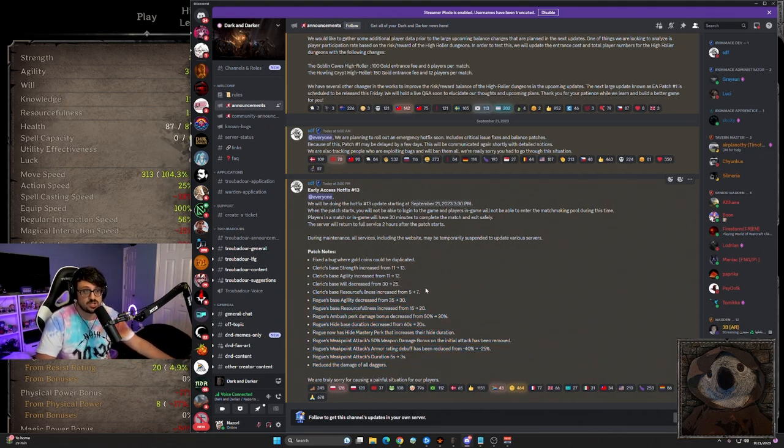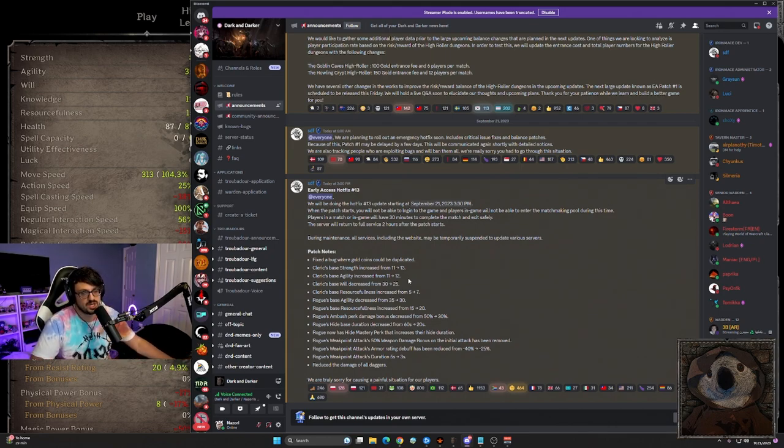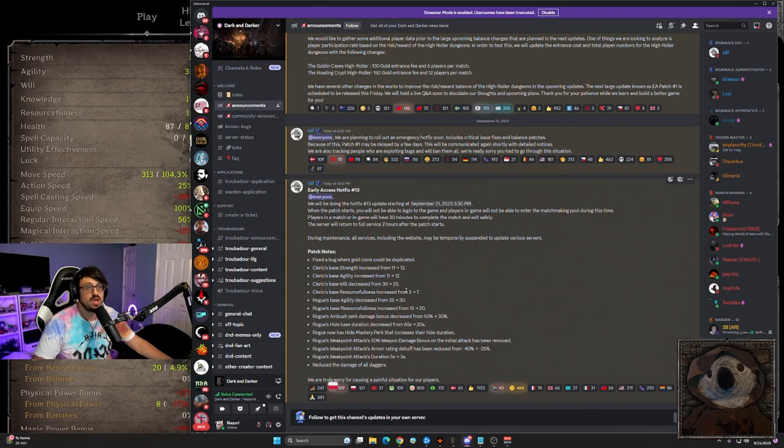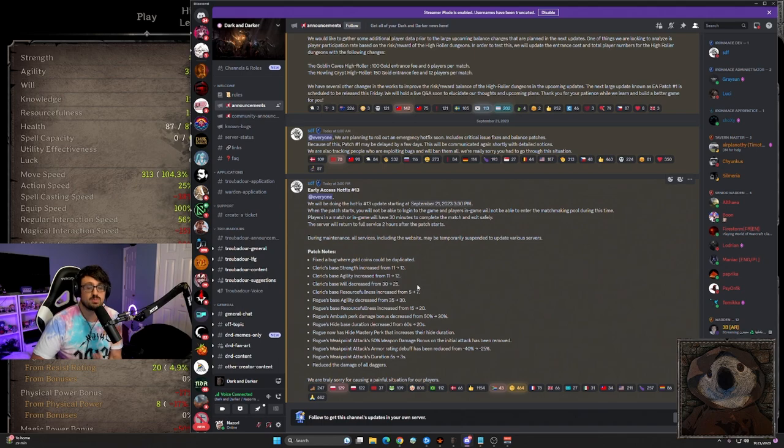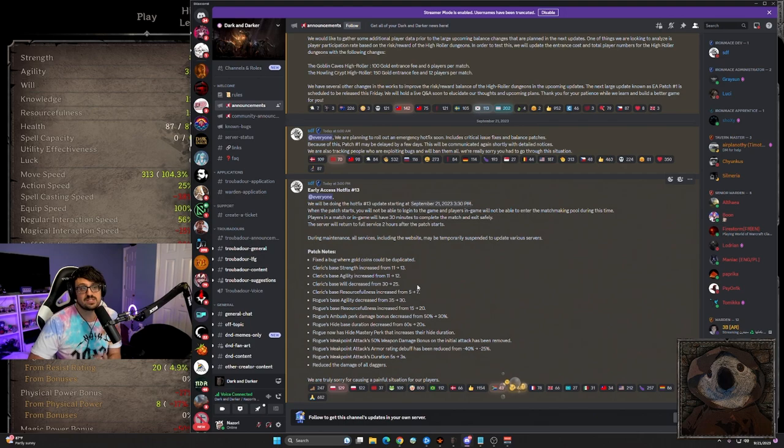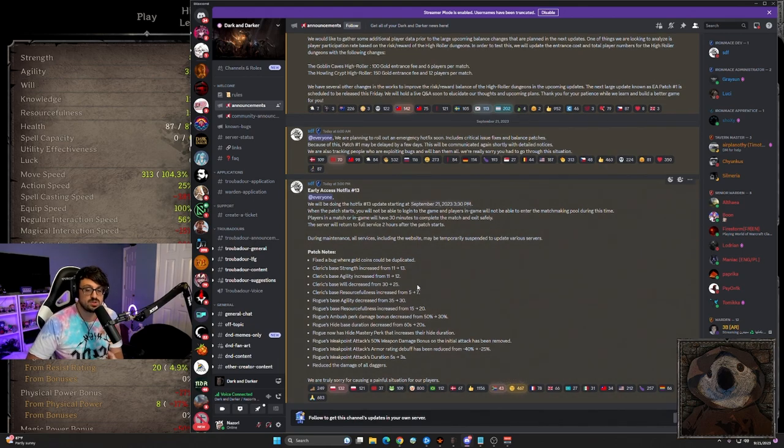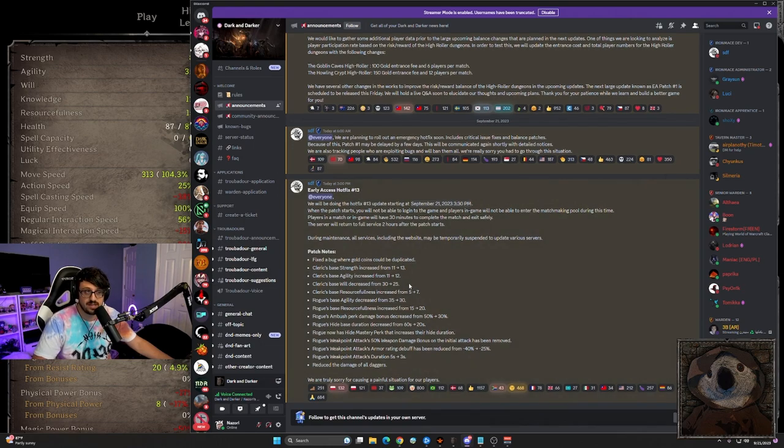But anyways, moving on to the cleric changes real quick because they're also fairly interesting. We are seeing some base stats of the cleric being completely changed around here. We have strength increased by two agility increased by one resourcefulness increased by two and will decreased by five. So overall, it seems like they're trying to put the cleric into more of a fighting strength rather than what we're currently seeing at the high end of the meta. The best clerics out there right now, the ones that are topping the kills are going around with movement speed and very high spell damage. They are nuking people down with judgment, holy strike.